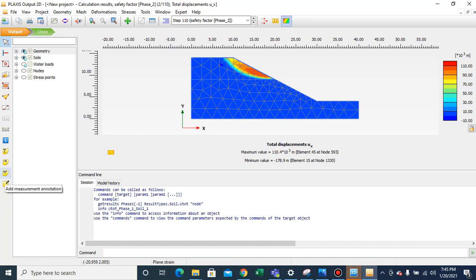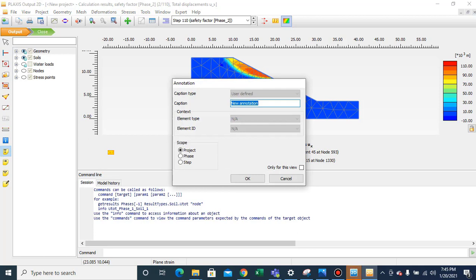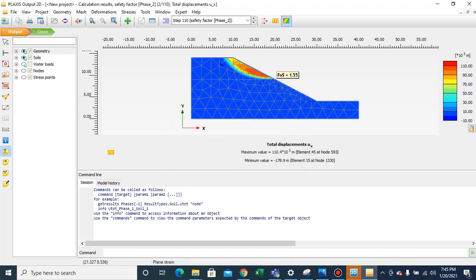So 1.35 is the factor of safety for this particular case. If you want to annotate the value on the chart, you can add a label and caption — for example, 'FOS factor of safety value is 1.35'. I hope you liked the video. If you did, don't forget to subscribe and share. Thank you, Allah Hafiz.